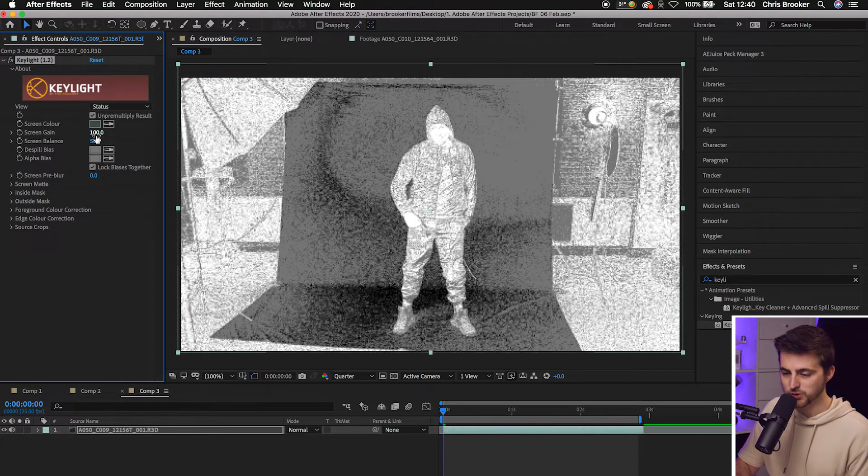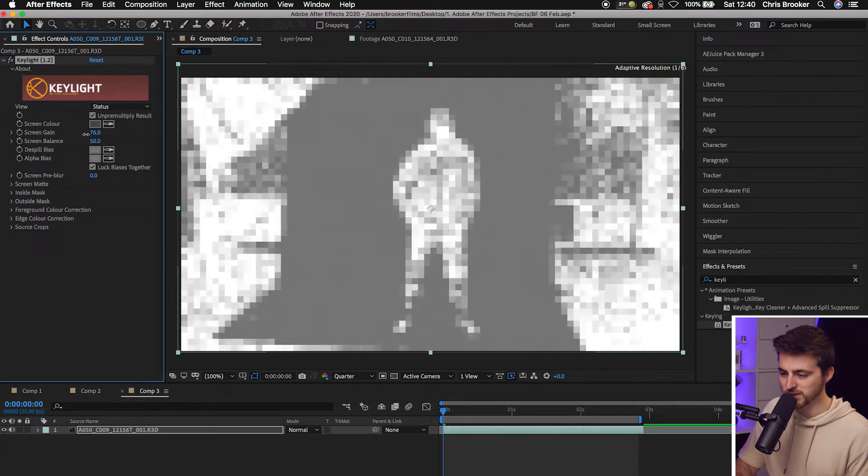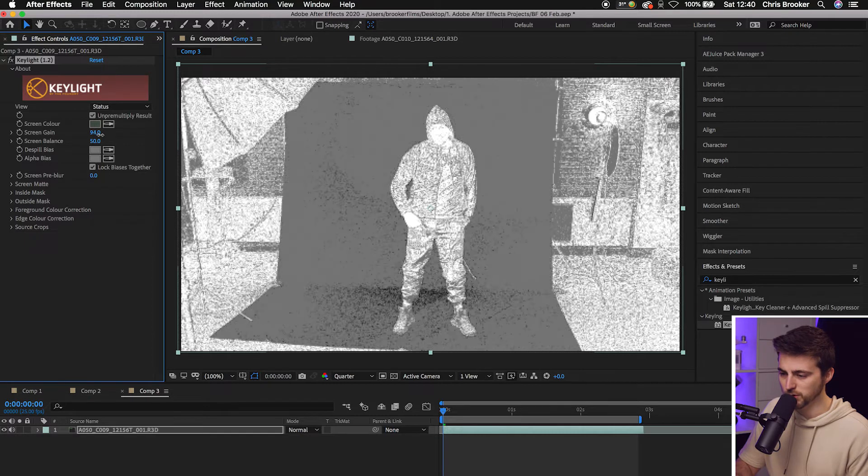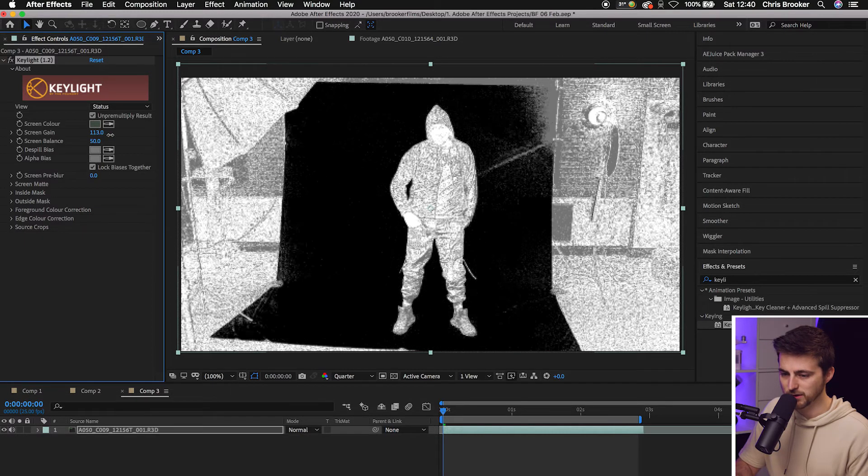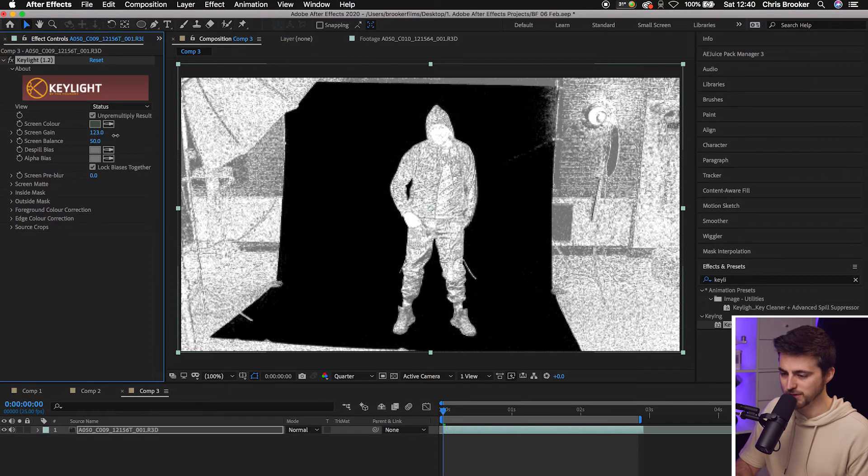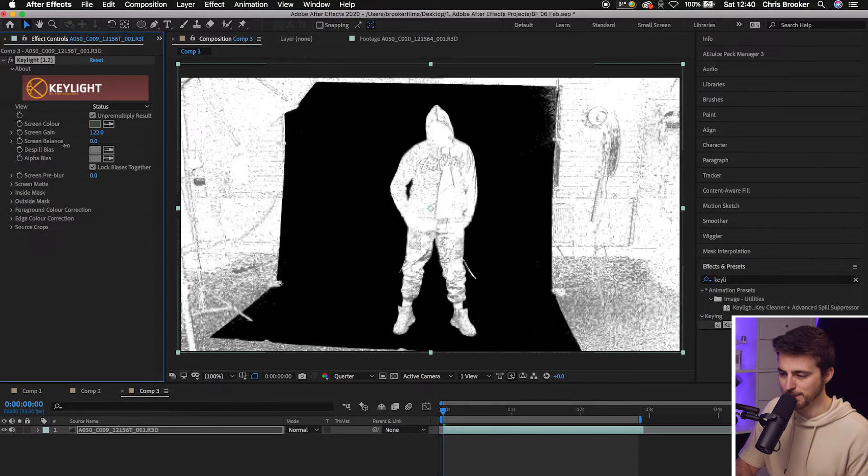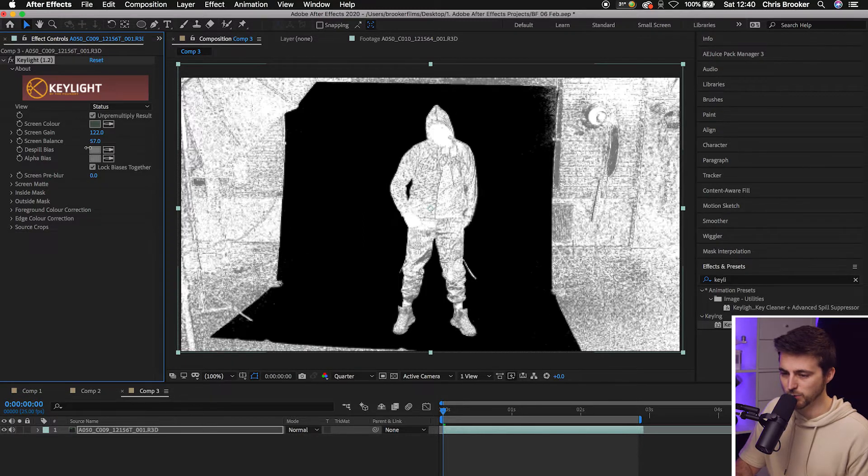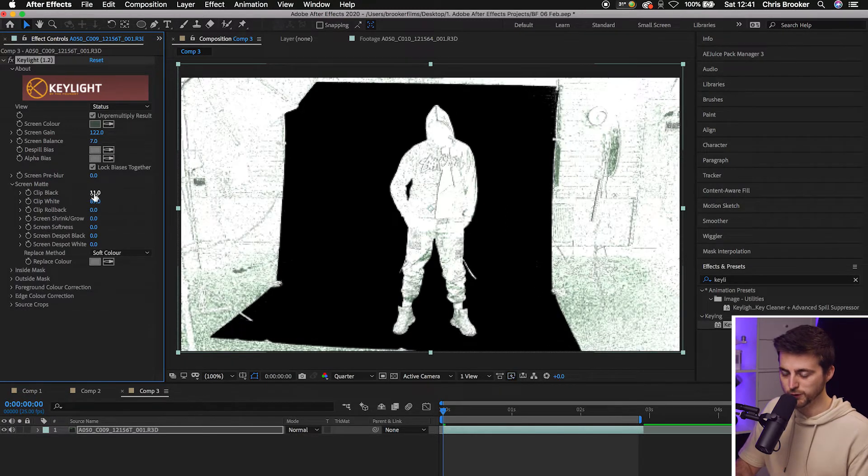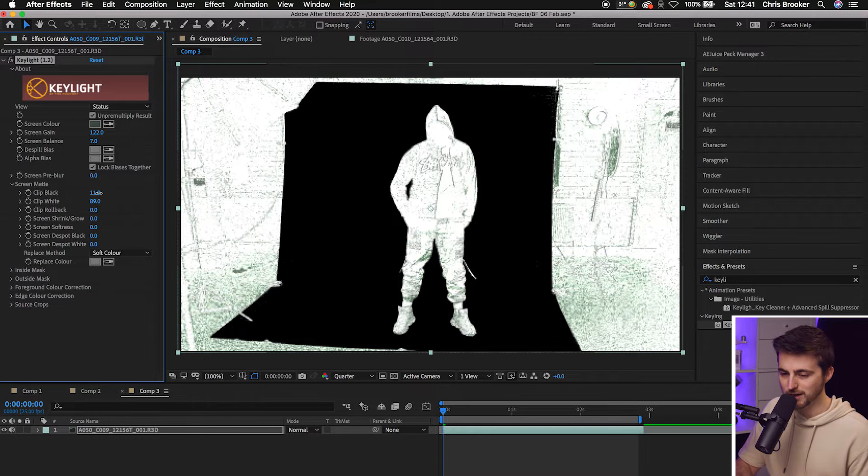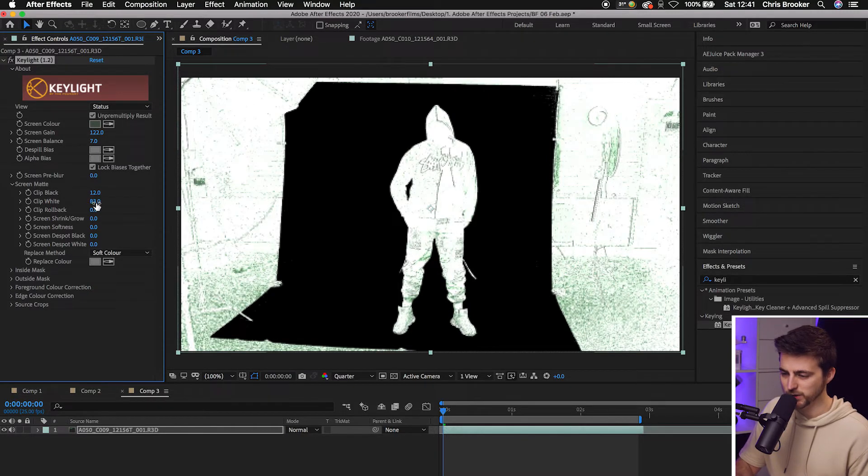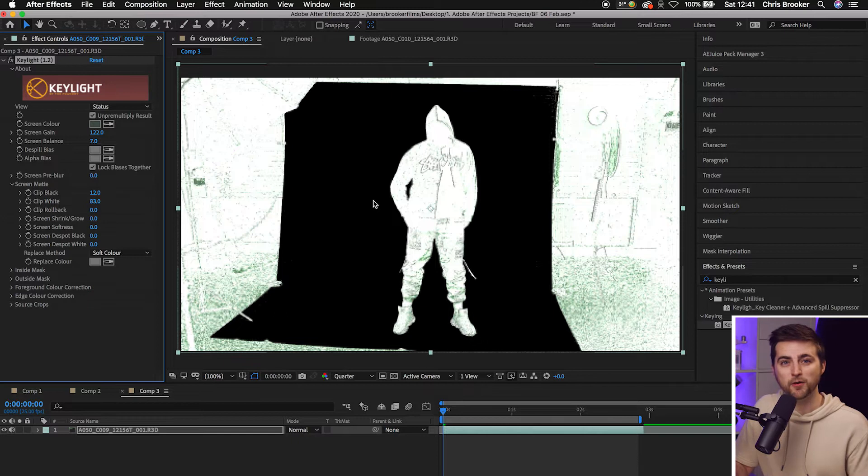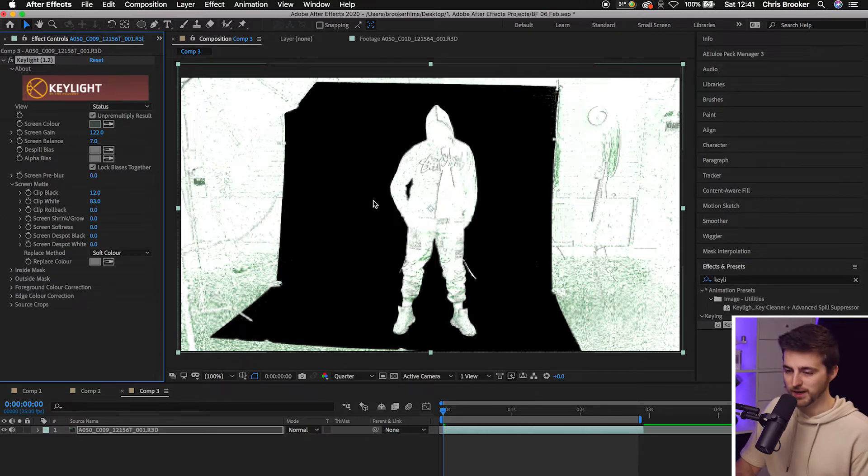So we're just going to adjust the screen gain to try and get that background to more of a black and the subject to more of a white. Increasing the screen gain makes the green screen black, and pulling the screen balance down makes the subject more white. Of course, feel free to adjust the clip black and the clip white to adjust this green screen as well. But this doesn't have to be perfect and I'll show you why in a second.